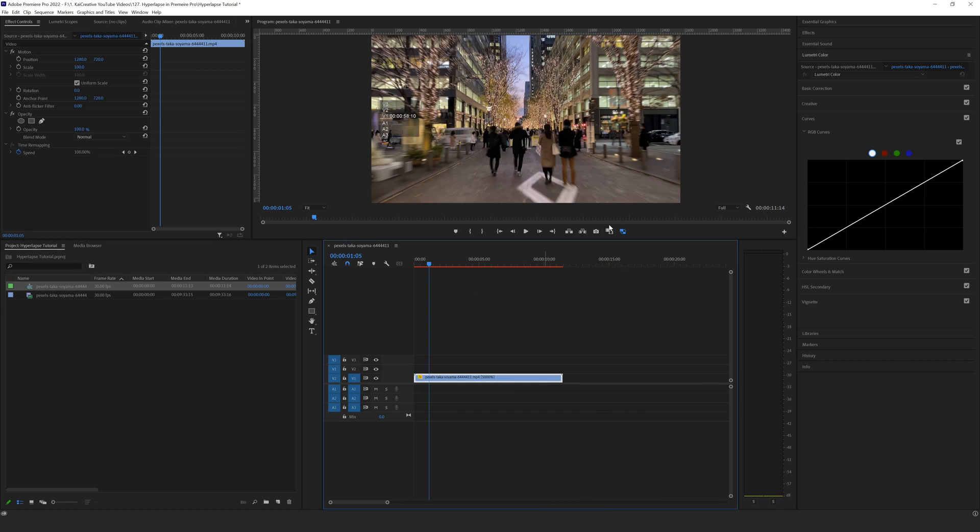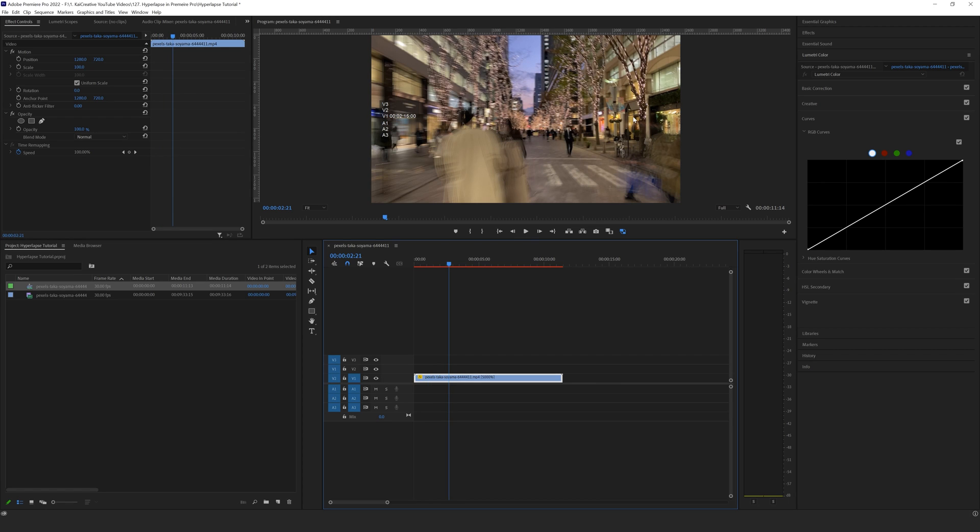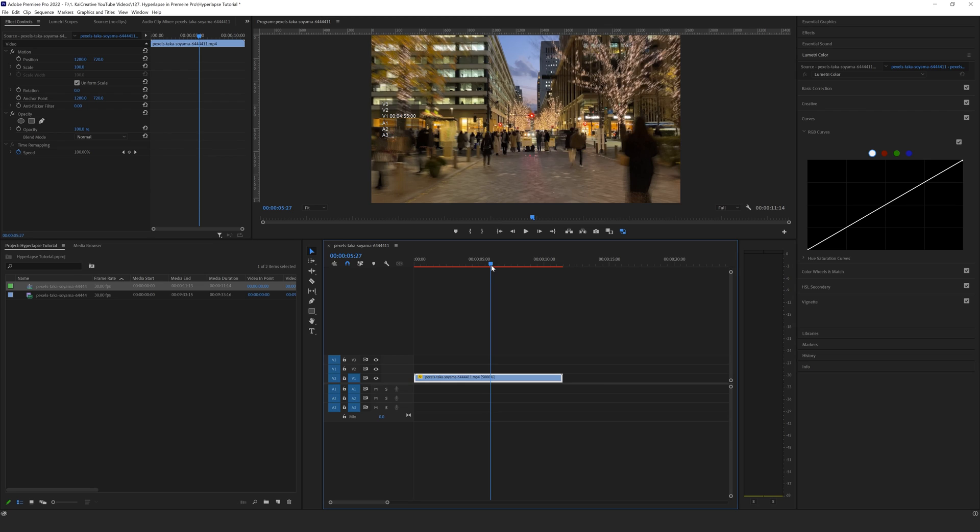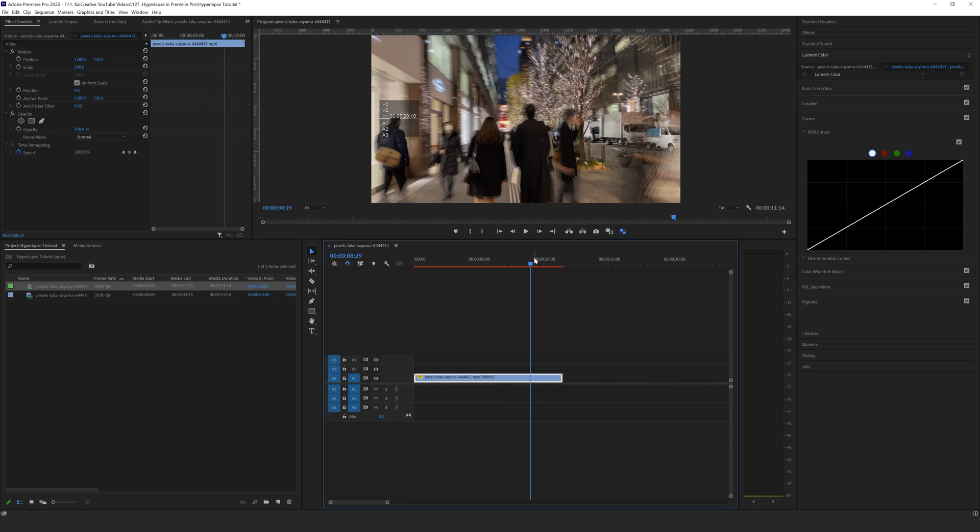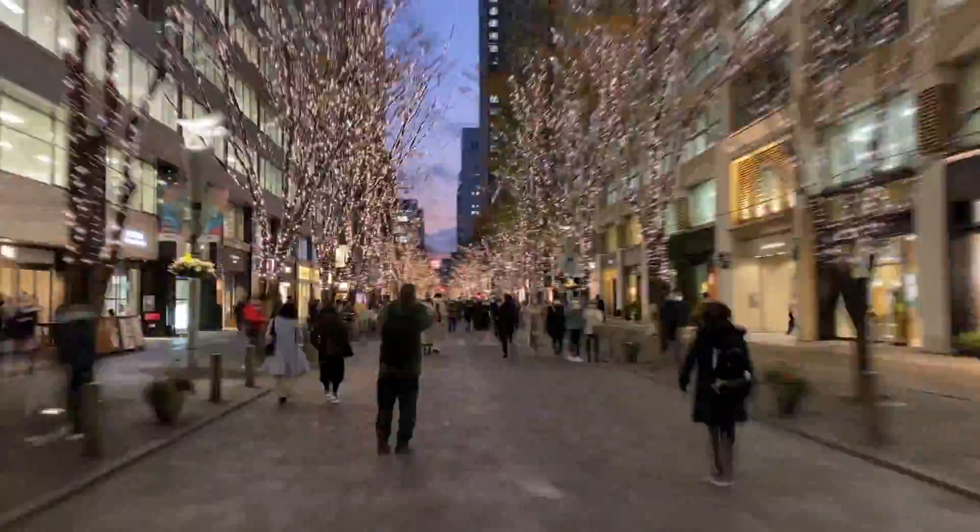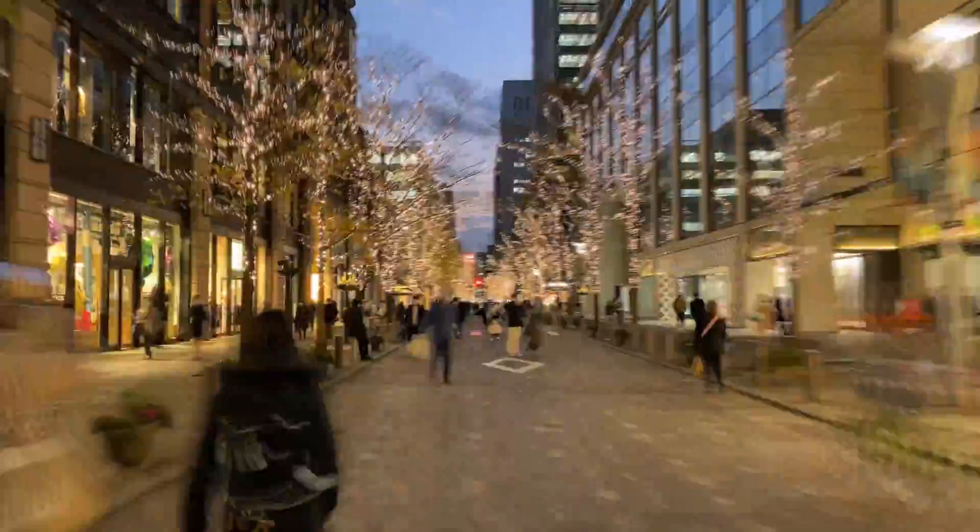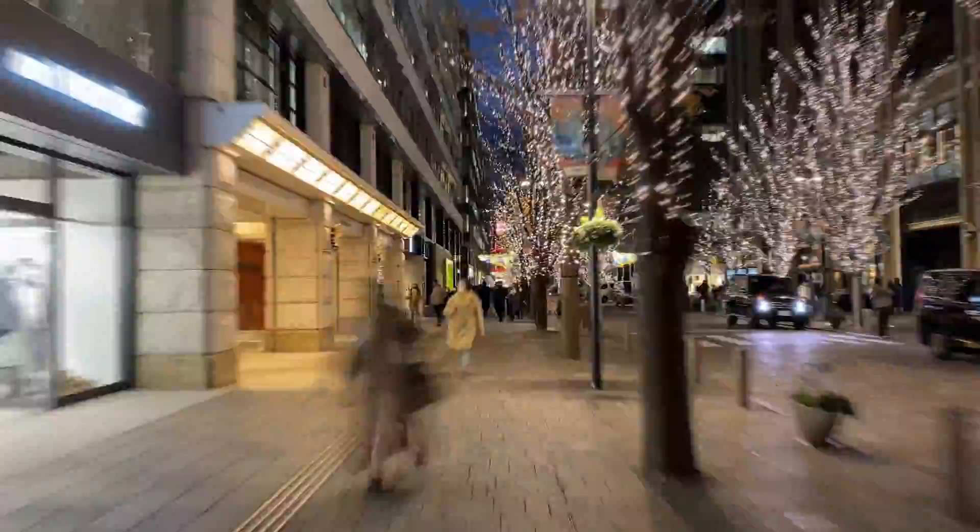What I'll do is very quickly render this out and show you how that looks. You can add this to any clips that you want to speed up - take them down from 10 minutes to 10 seconds and add in that fake hyperlapse effect. I hope you found today's video useful.